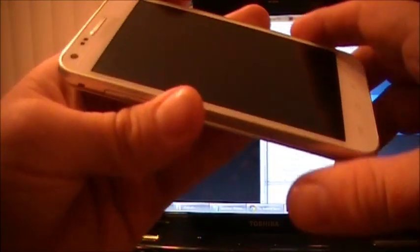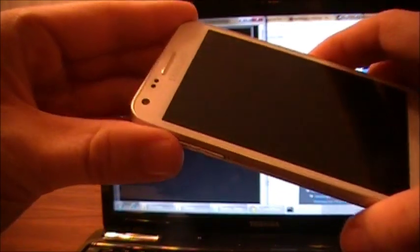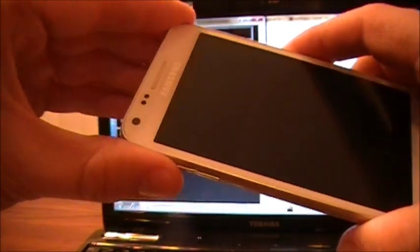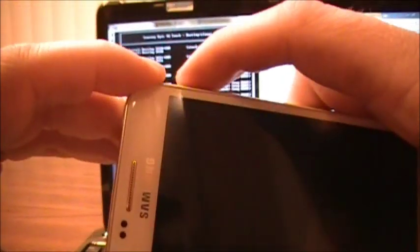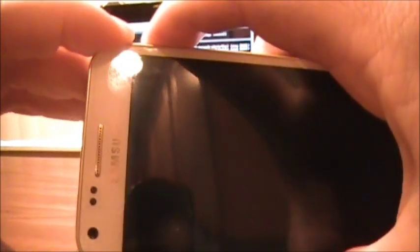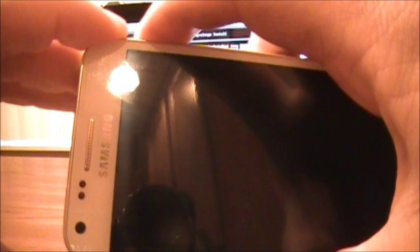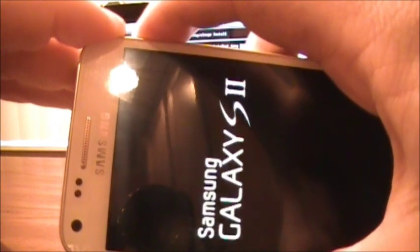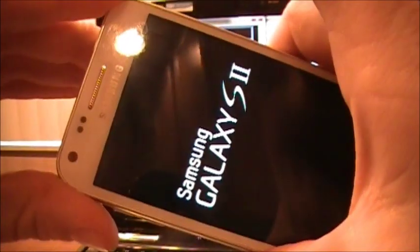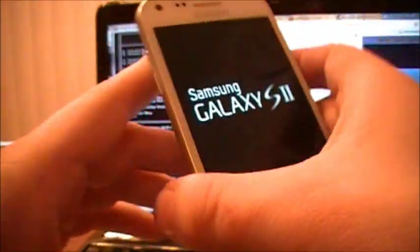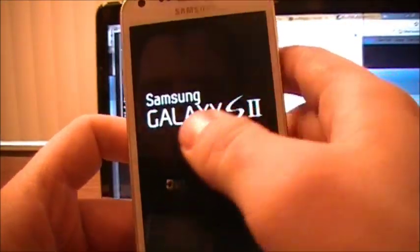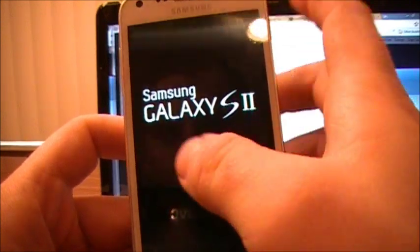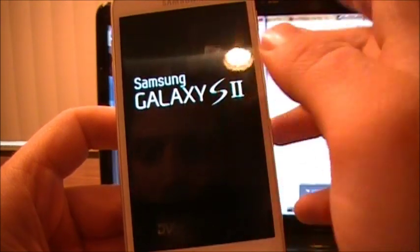All right, once it turned off, you're going to press and hold volume up and the power button until your first screen flashes. All right, then you can let go. Once it says Samsung Galaxy S2, let go of both buttons.